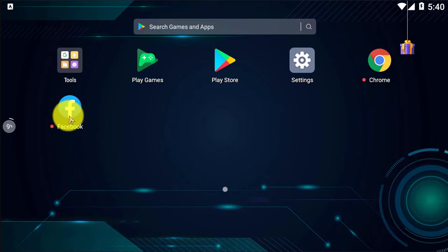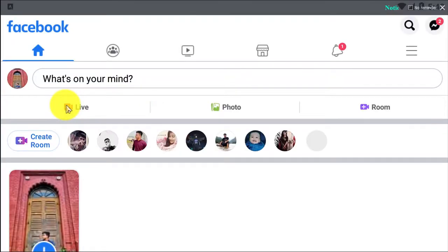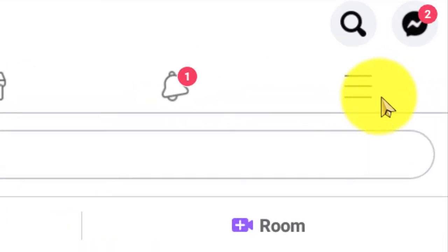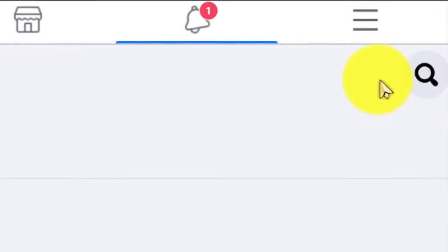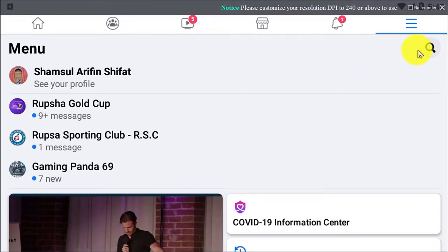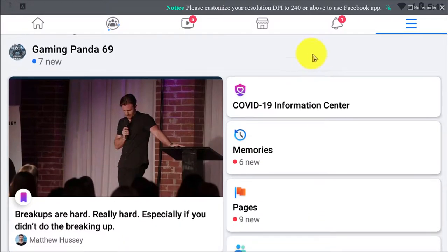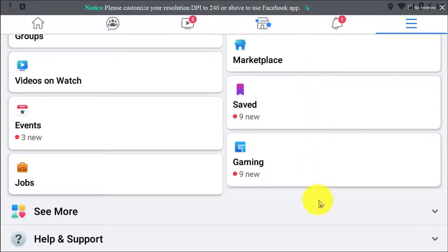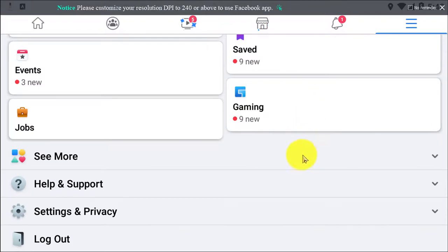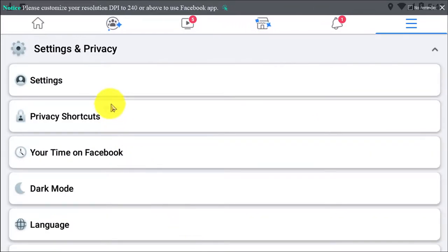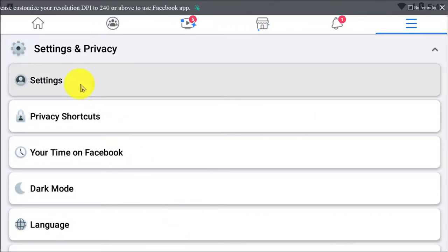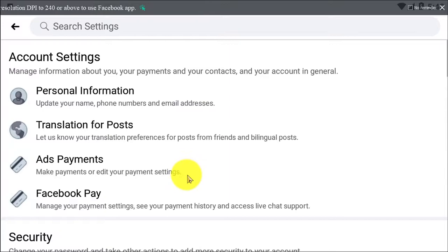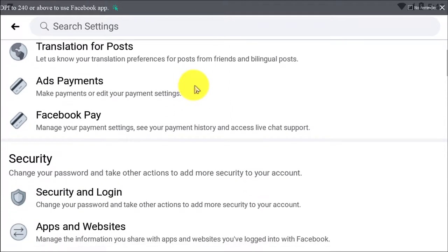First of all, if you are using an Android device, open up the Facebook app and then click on that three horizontal lines. Then you have to scroll down a bit, then you have to go to Settings and Privacy option, then go to Settings and scroll down.